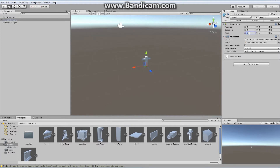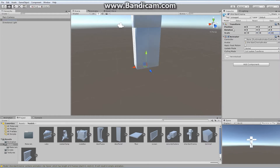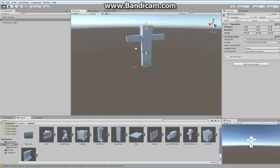Normally I like to scale this guy up. Depending on your import settings, your character might be very small. I'm going to bring it up to 10 — so this is 10 times the scale.